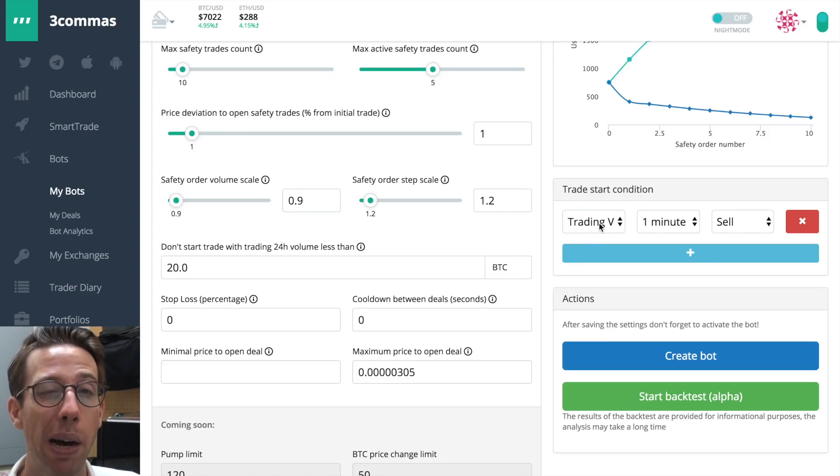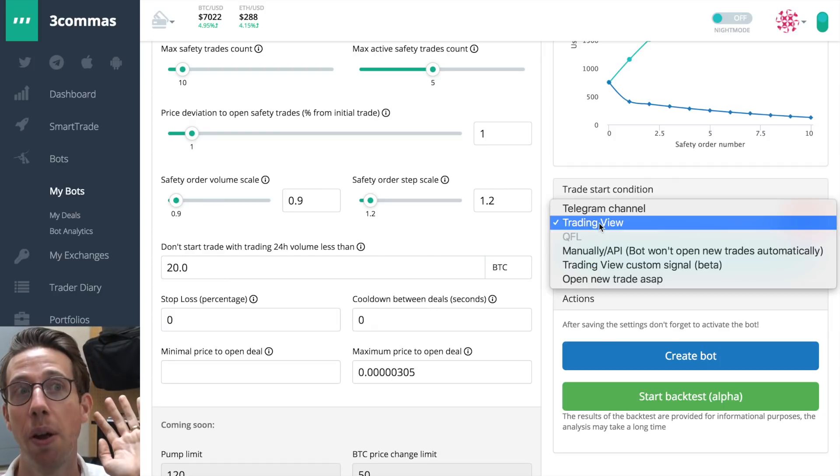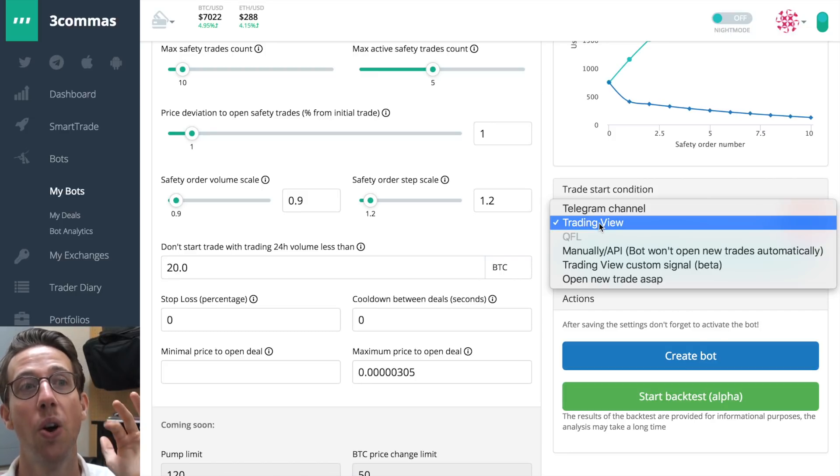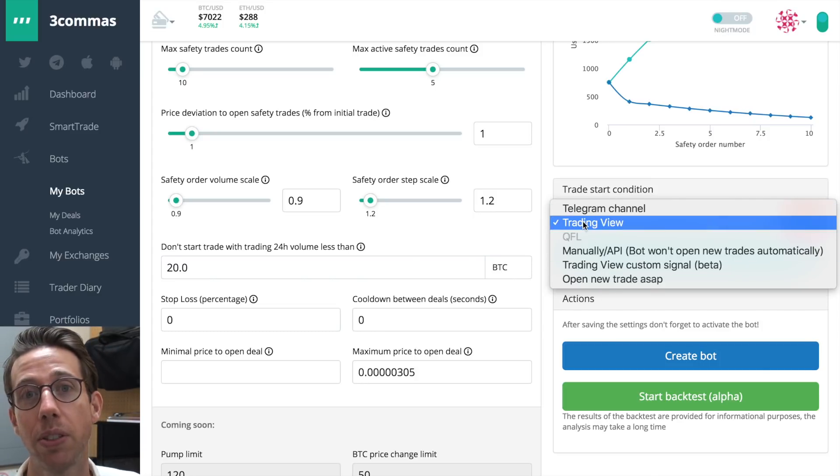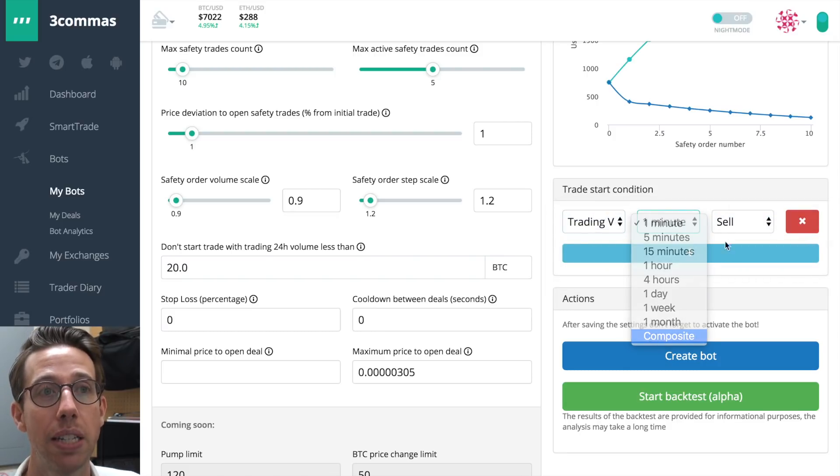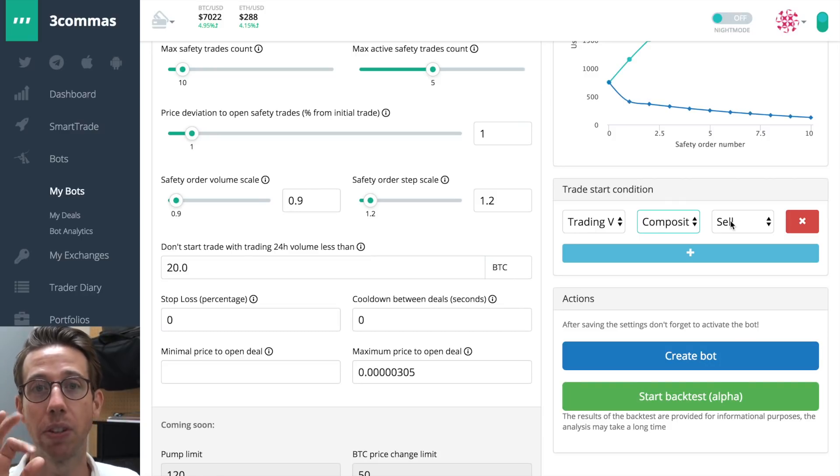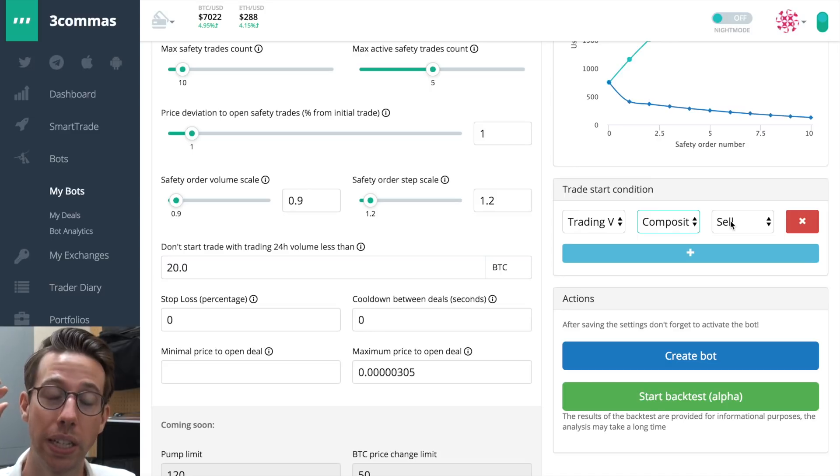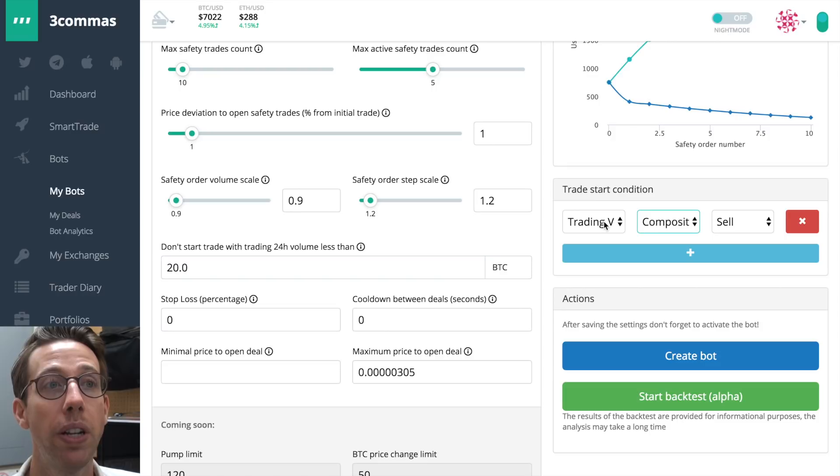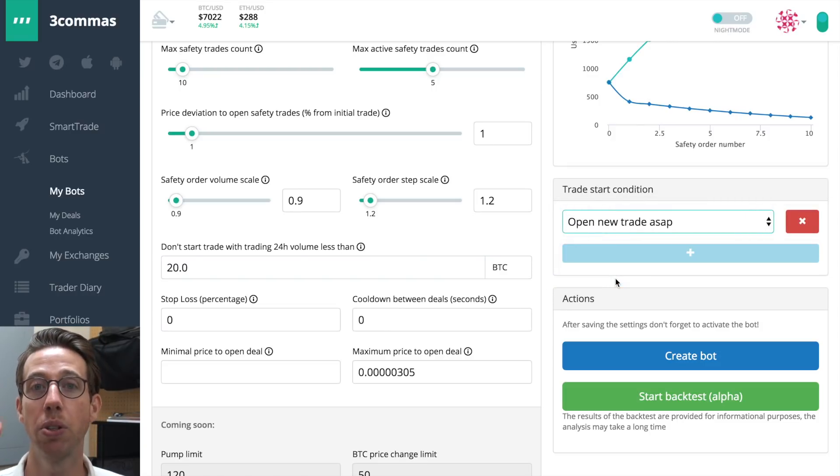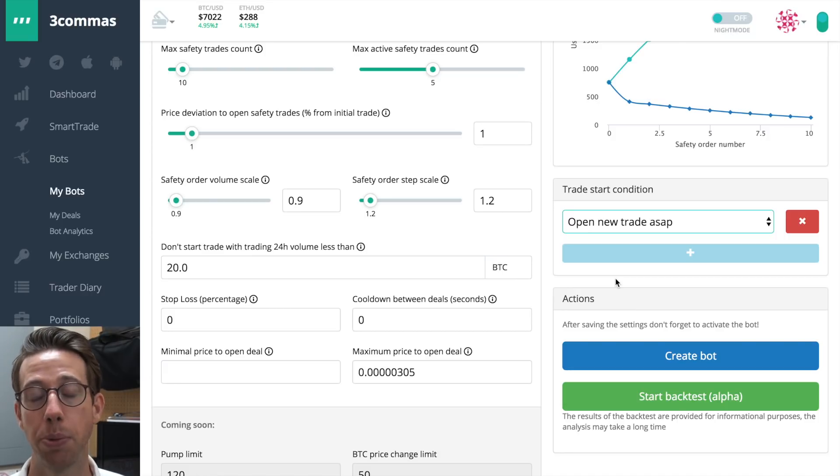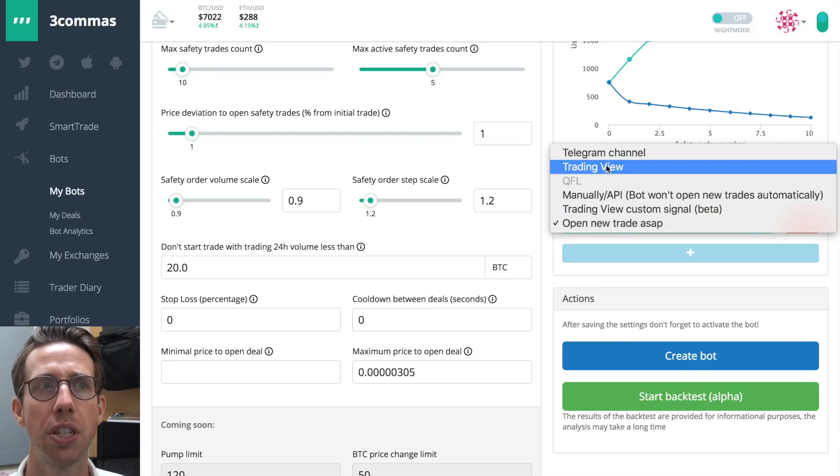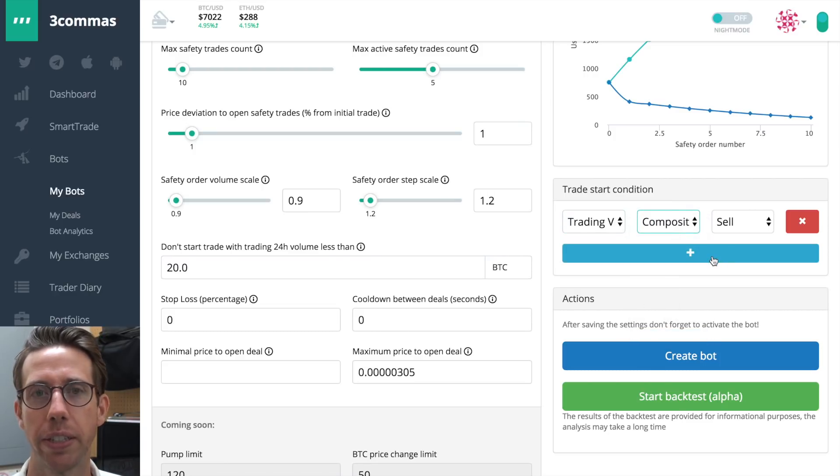Now I need to tell the bot when it's supposed to work. You have five different options: telegram channel, trading view, manually or with API, trading view custom signal, or open new trade ASAP. There are very good reasons for using all of these. For now, I'm just going to look at trading view and I'm going to choose the composite sell. That's a nice, easy way to do it. Composite's looking at different timeframes and based on that, if it looks like it's a sell, then it's going to tell the bot to work and it works and it sells. Another one that I use a lot too is open new trade ASAP. And what that means is that as soon as one trade closes, another one's going to open right away. It can be dangerous, but if I want it to be quick, then that would be an option that I could use. And it's actually pretty good too. So for safety's sake, and for those of you that are just trying this out for the first time, let's just use the trading view composite sell. And we're just going to call that good.